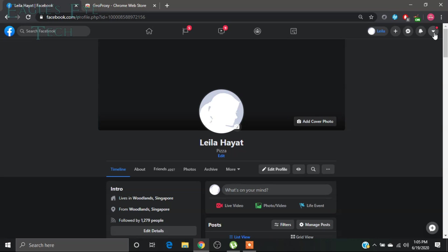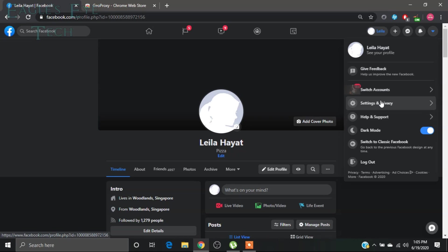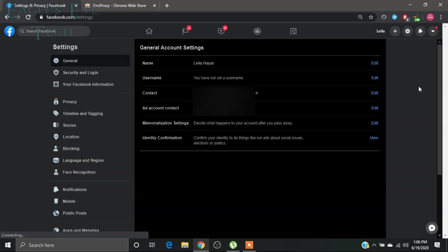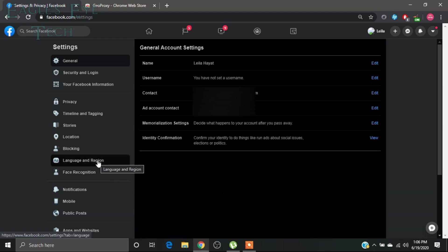What you'll do is click this account, this arrow button, and then go to settings. Settings and privacy, click settings. You may need to reload your Facebook a little bit after setting up the IP address.